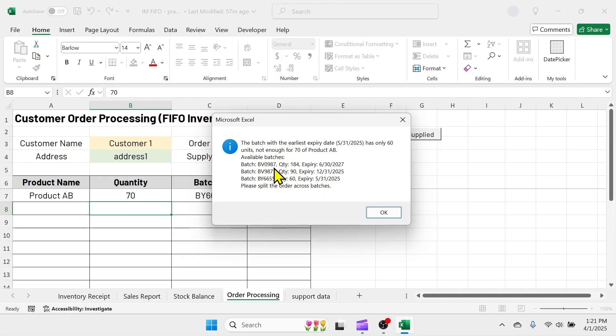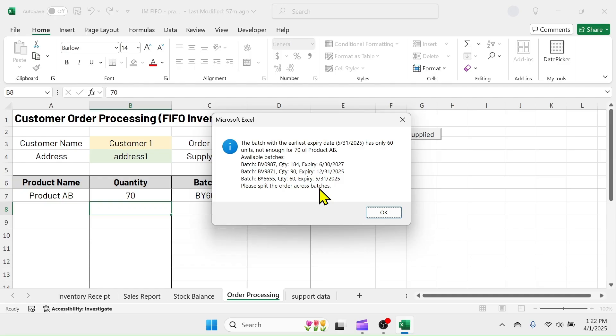Below it, you can see the details of other available batches, quantities, and expiry dates, and it is suggesting you to split the order across batches.